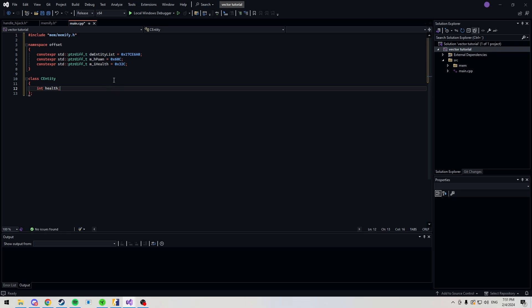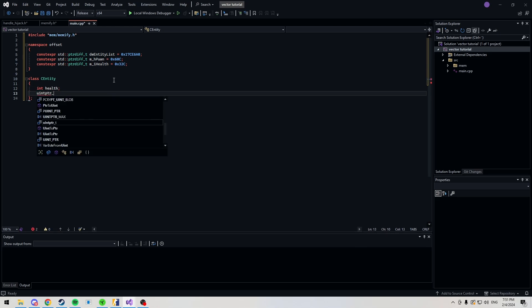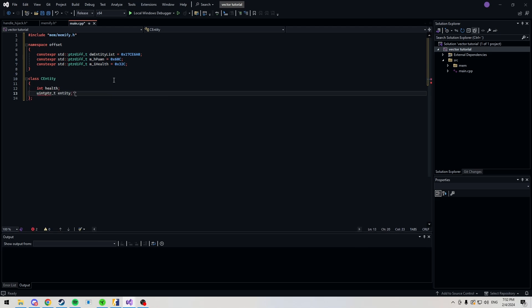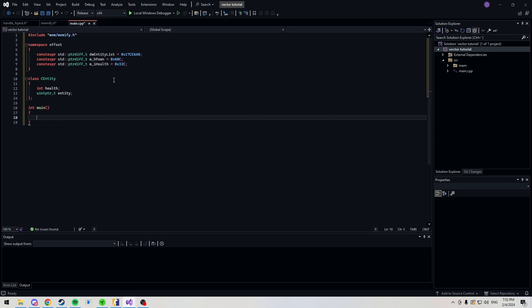Before we begin, we're also going to need a class. You can call it whatever you want, but I'm calling it cEntity. In here, we're going to store some values such as health, team, etc. Anything you want to store, like usually the entity too, you need to store in here. Now that we have all this, we can actually head into our int main.